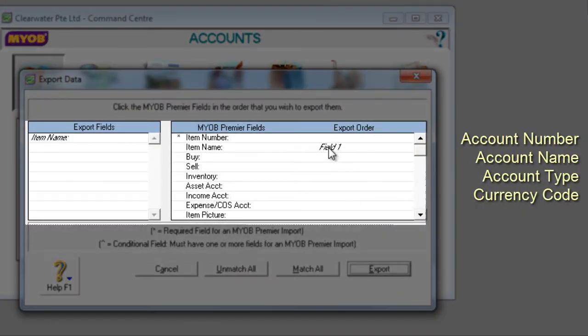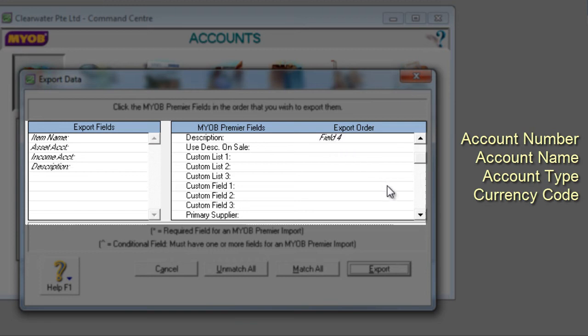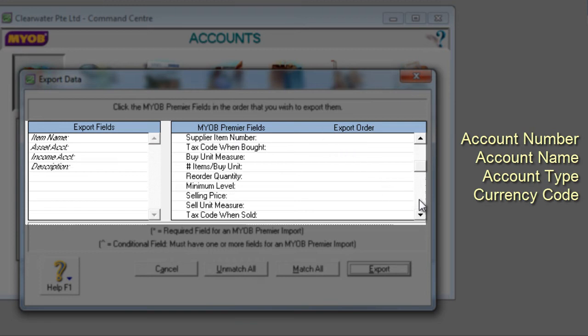Item Name, Expense, COS Account, or Asset Account, depending on how you account for purchase items, Income Account, Description, Selling Price, and Standard Cost.